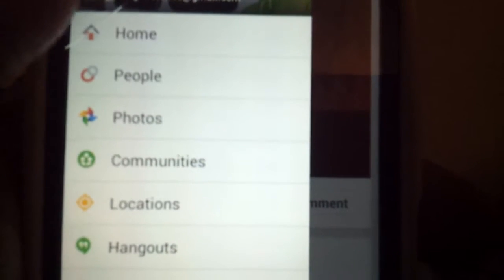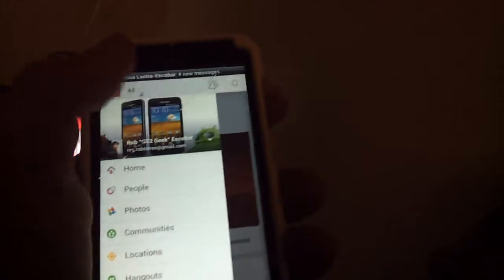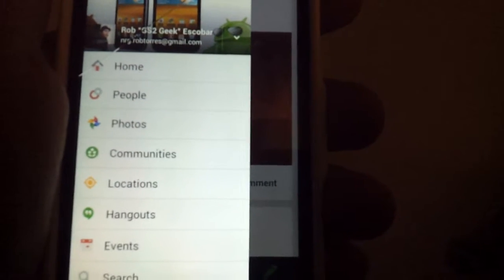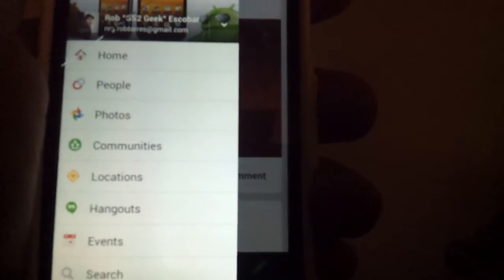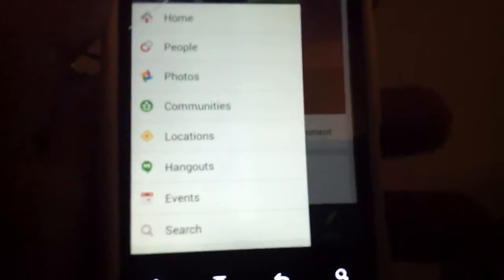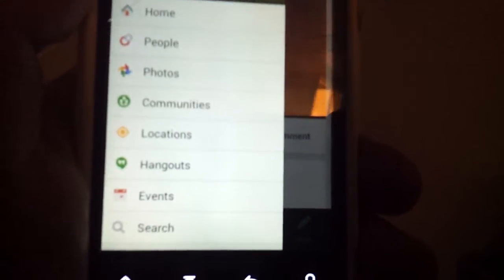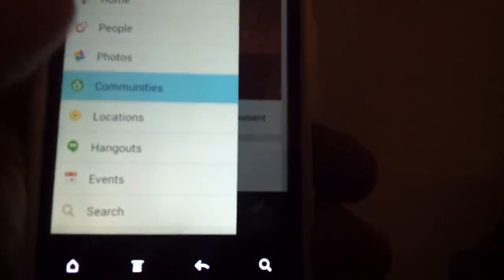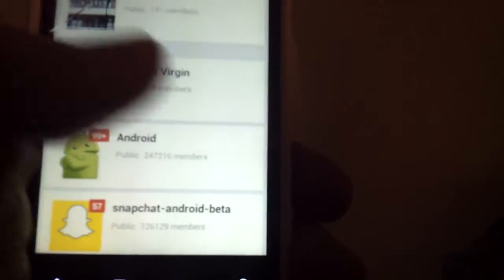At the top you have home, people, photos, and communities — self-explanatory. Home is your newsfeed, people is the people in your circles, photos is all your pictures. You can turn on automatic upload — they won't automatically share on Google Plus unless you decide to share them, so it kind of acts like cloud storage. Communities works the same as on the desktop version.